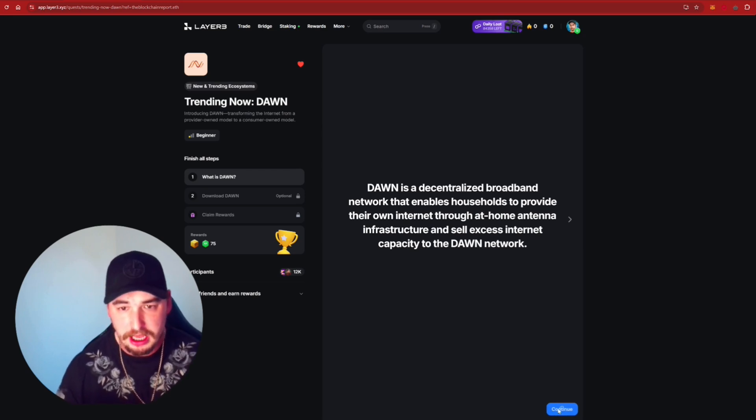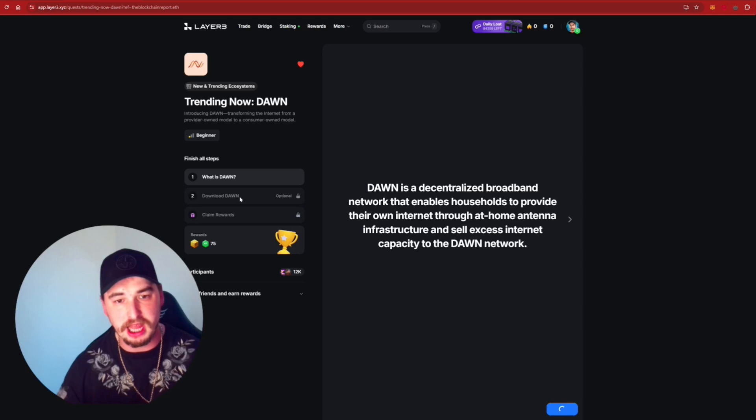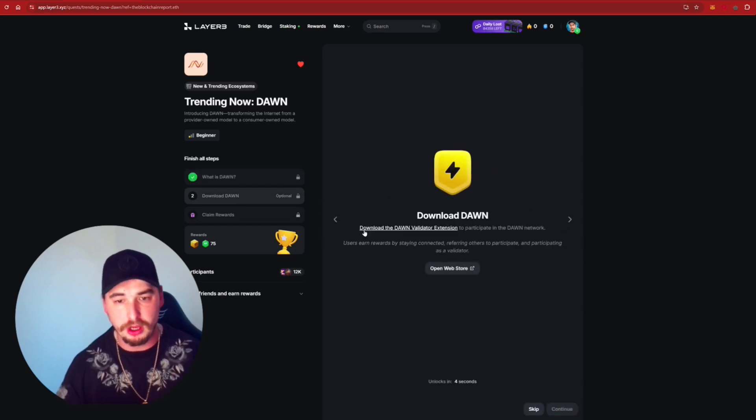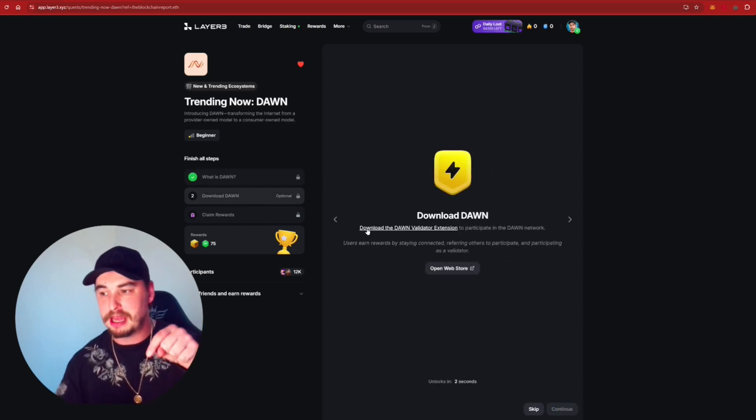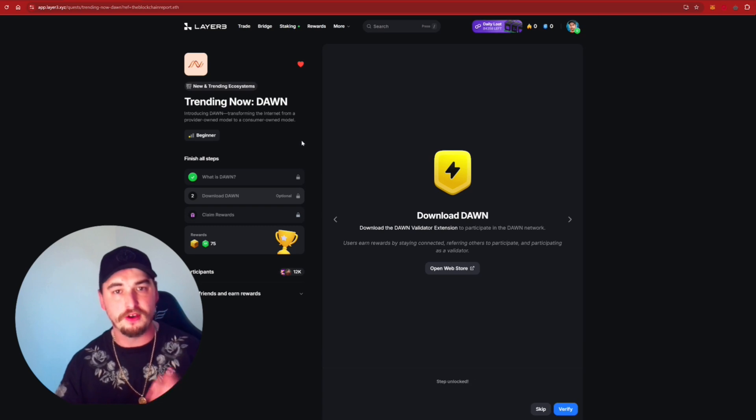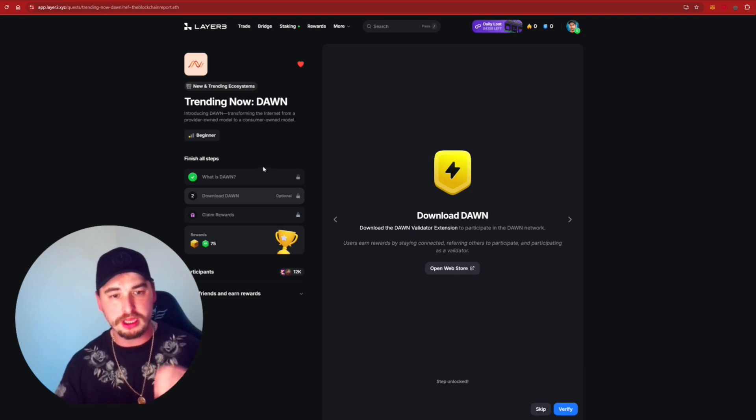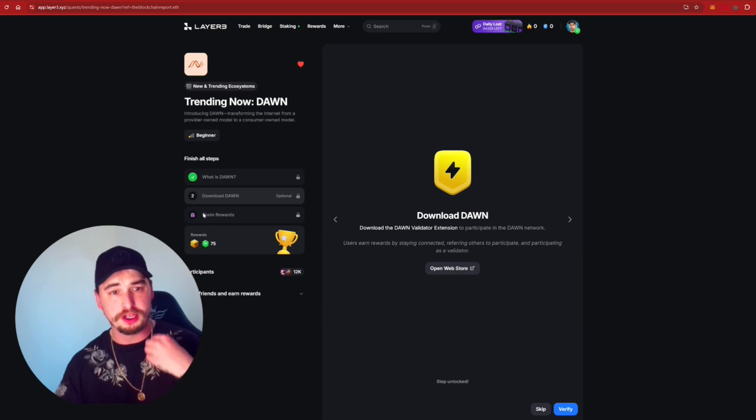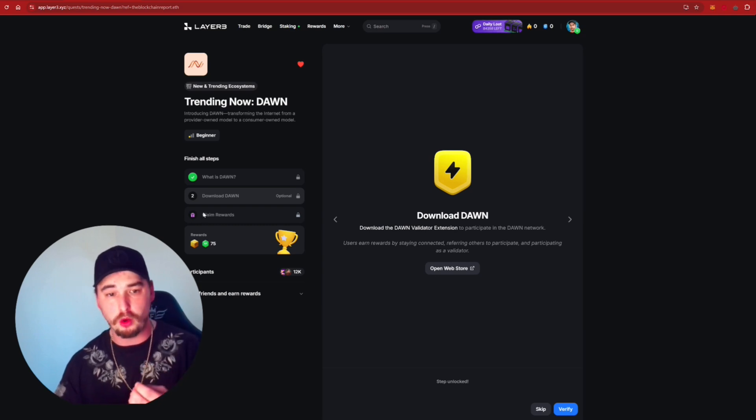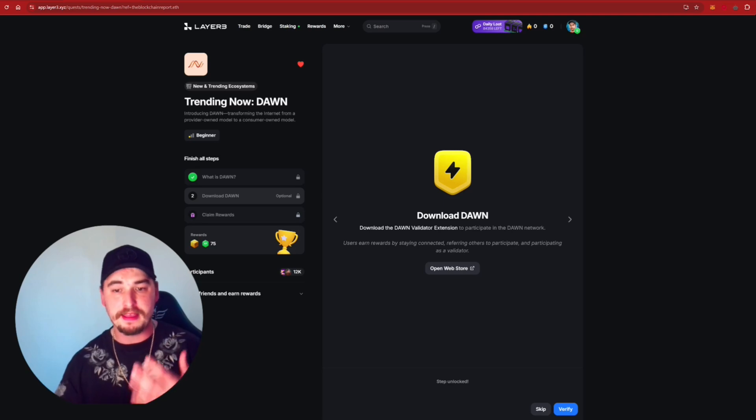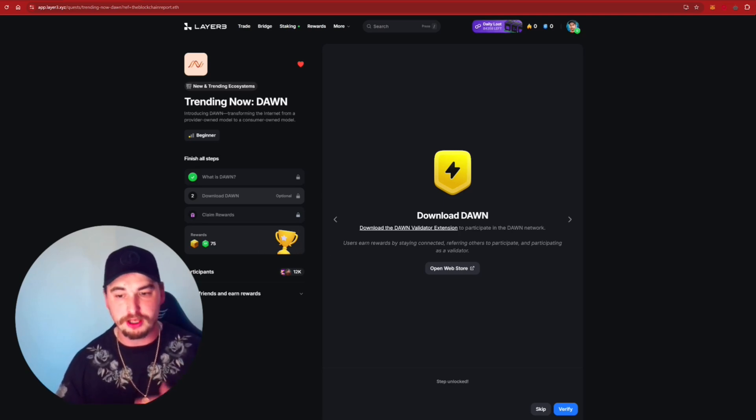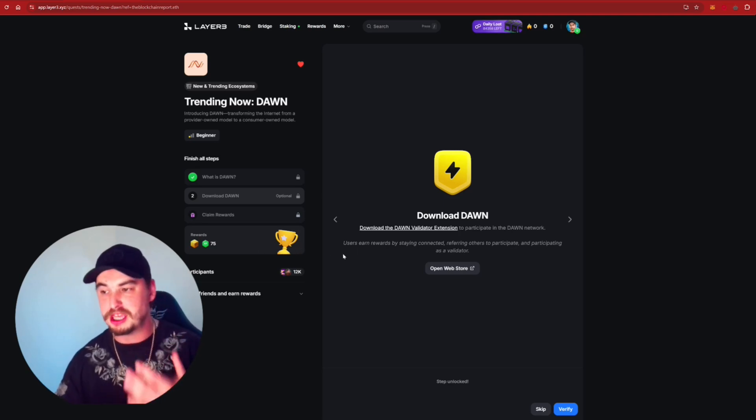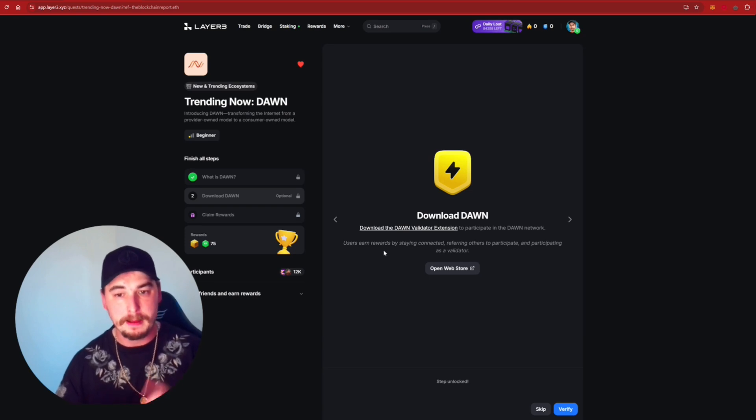So if we continue through here, we can actually then start on getting this set up. So all we need to do is I'm going to leave you guys a link down in the description so you can sign yourself up for Layer 3. And then all you need to do is complete the quest as we can see just here. Then we'll be rewarded via Layer 3 in rewards. And then you can see the rewards here that we'd receive. And then we'd also start to earn passively with DAWN. So I feel like going through this method is so much easier.